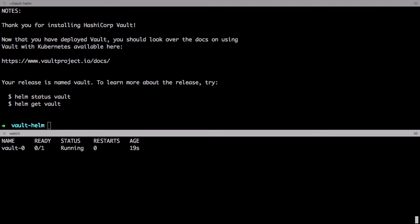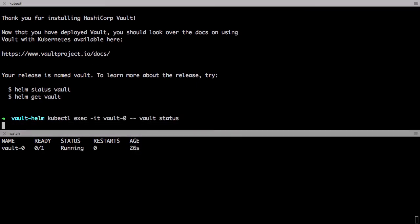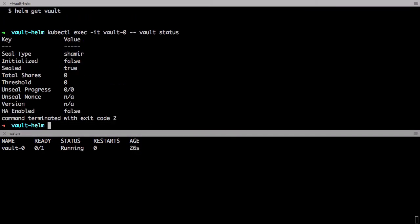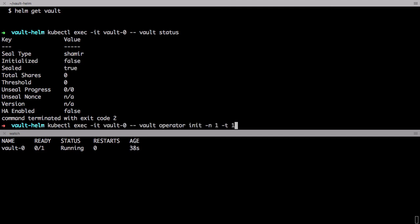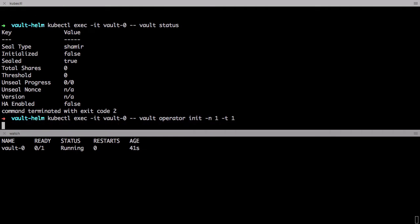Let's quickly check this status by running Vault status. So you can see that the Vault has not been initialized yet and it's still in a sealed state. This is because this is a brand new instance. So let's run the initialize command and get this configured.